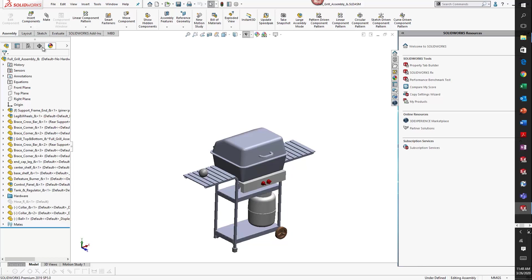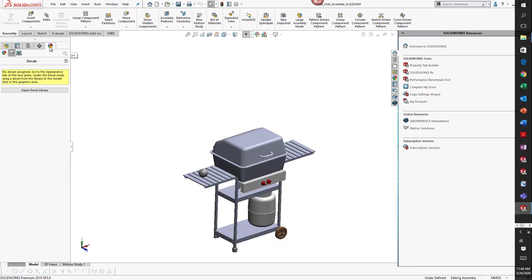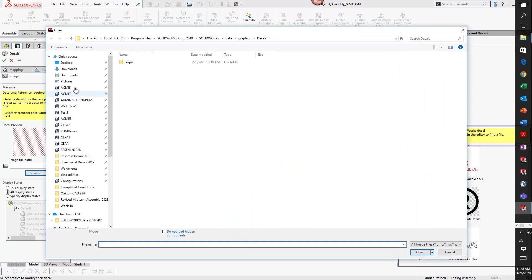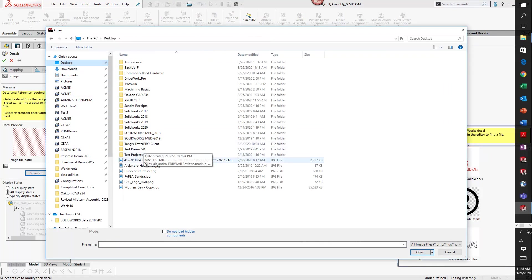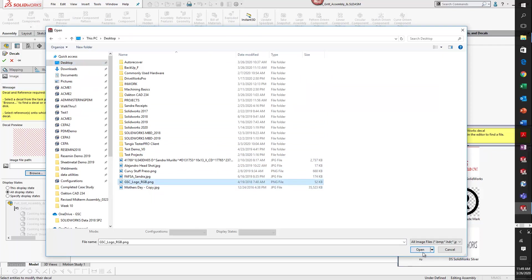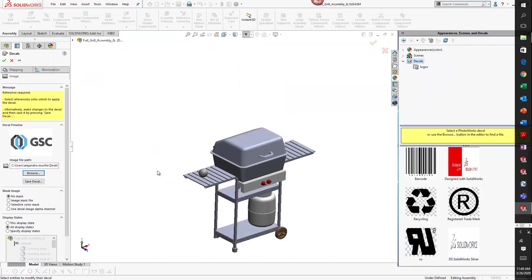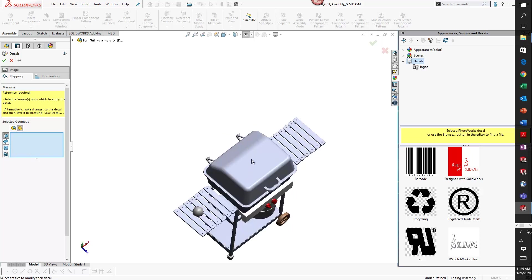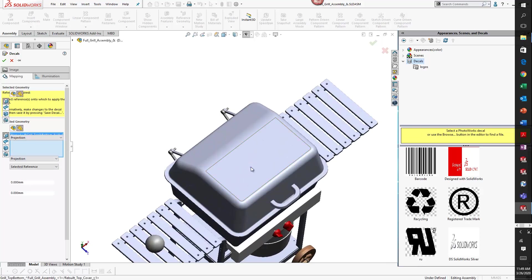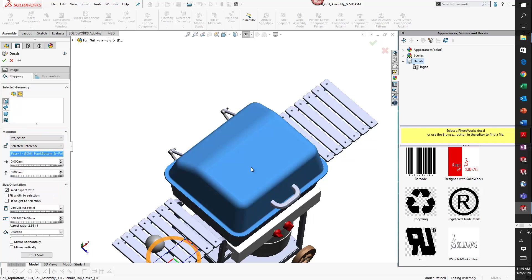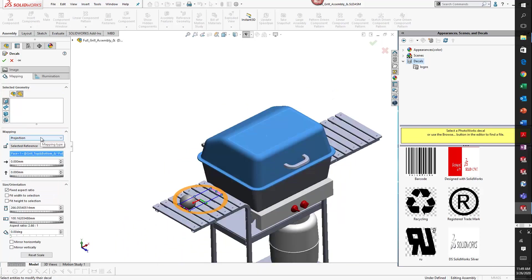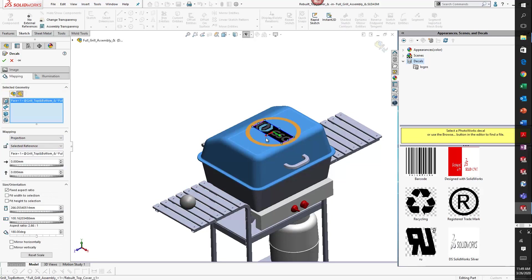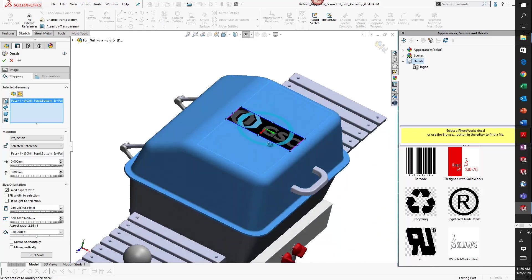Here I have a grill assembly and I'm going to add a decal. The easiest way to do this is to go to display manager. If I want to add a custom decal, I can right-click and click add decal. In this case I'm going to browse for a decal that I have on my desktop - it's actually just a PNG file. I am going to drop it on the top face of my grill.